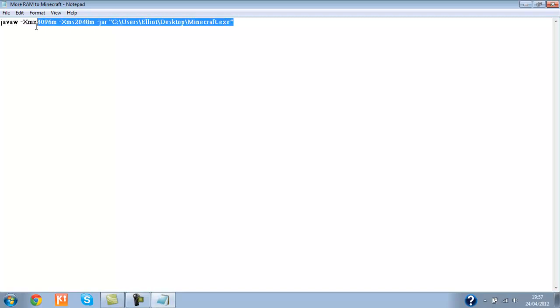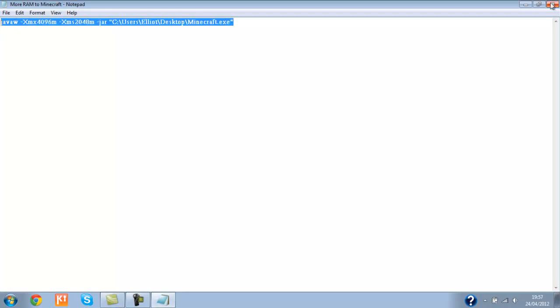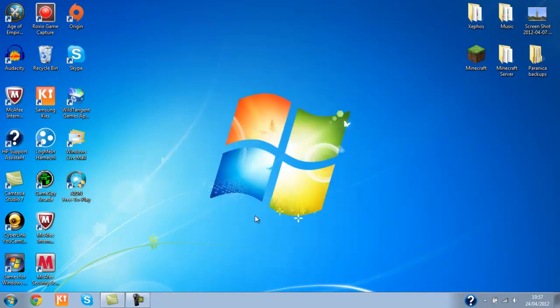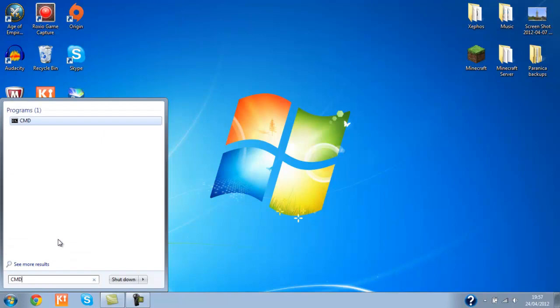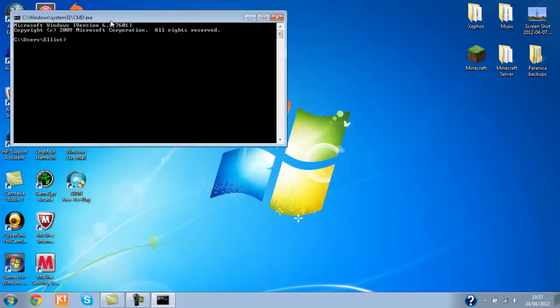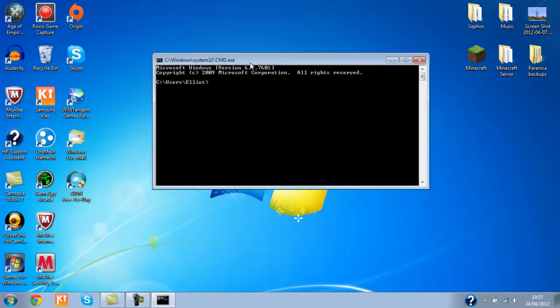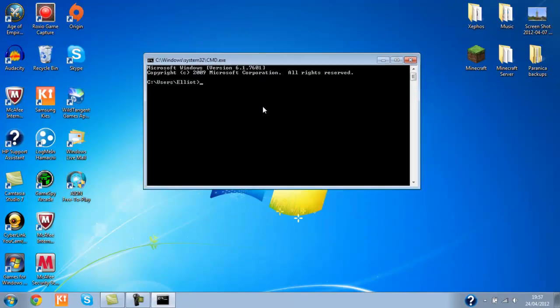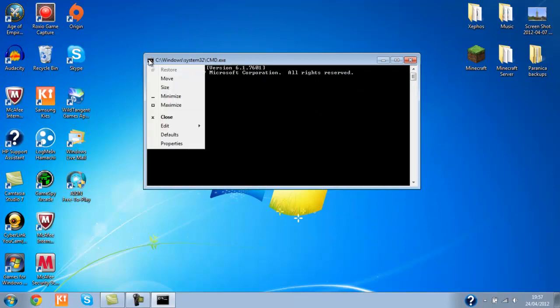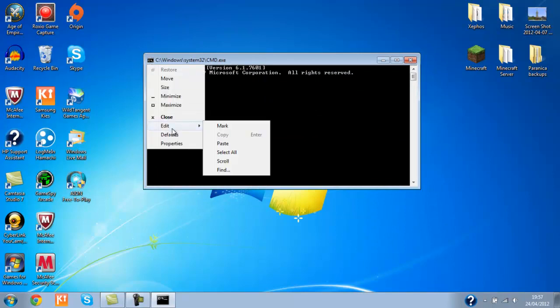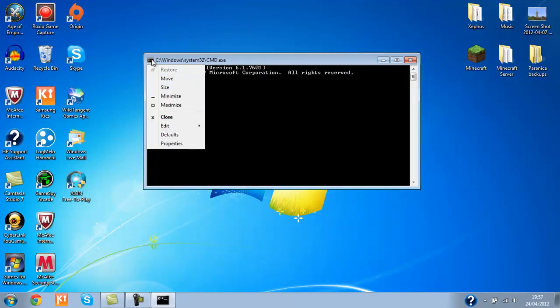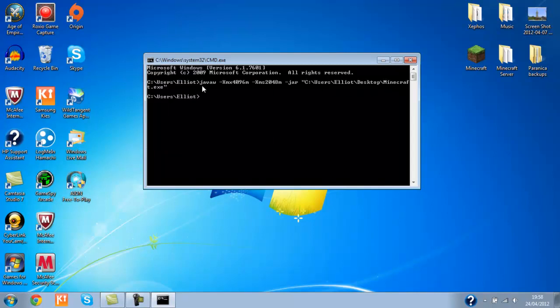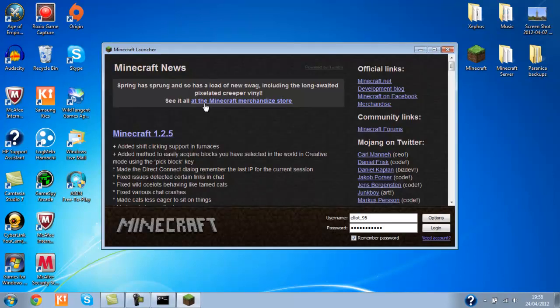So what we do now is copy that, go into here and type in CMD to open up this nifty little device here. Go to Edit by clicking on that little symbol there. Go on Edit and then Paste. Then I'll paste in there. Press Enter. And it will open up your Minecraft client.